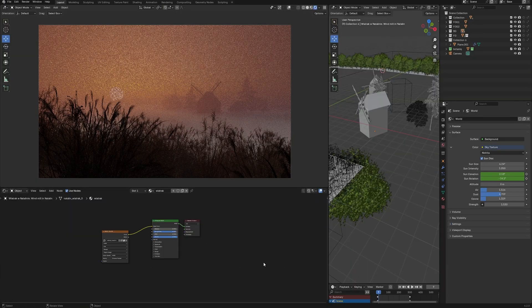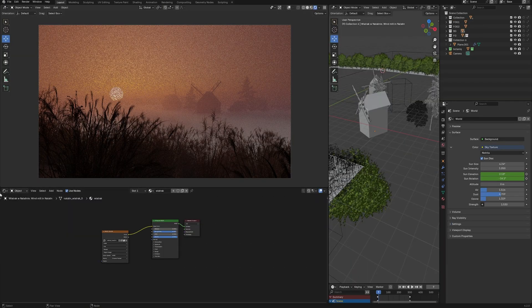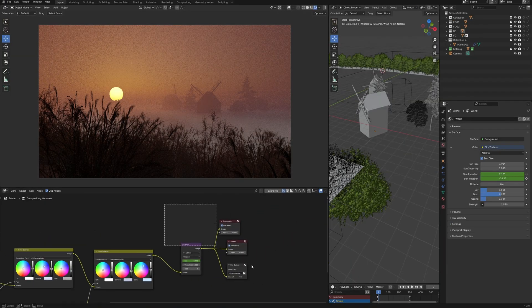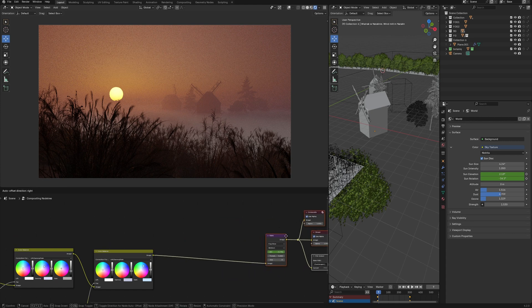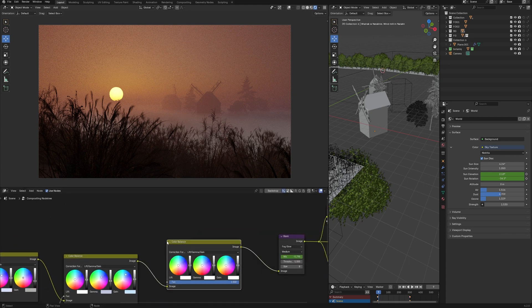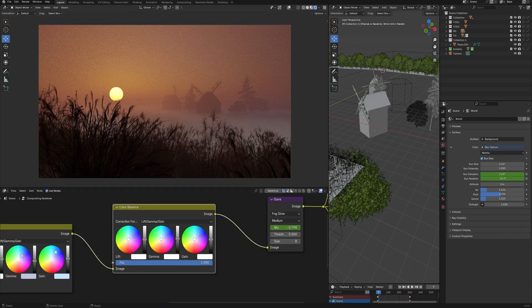And using all this in real-time compositor, we can adjust the color directly in 3D viewport. This is really stunning, because it saves a lot of time.